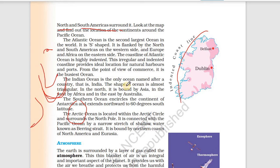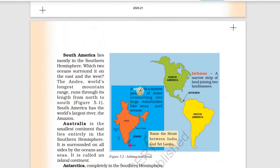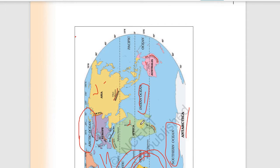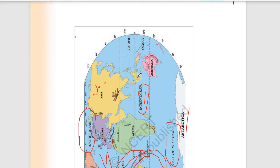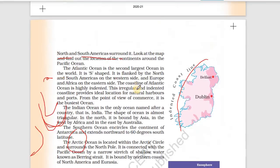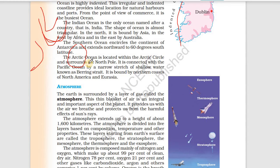This is what we call the Hind Mahasagar, or the Indian Ocean. To its west is Africa, to its north is Asia, and to its east is Australia. The Indian Ocean is the only ocean named after India, and it is bounded by Asia, Africa, and Australia.